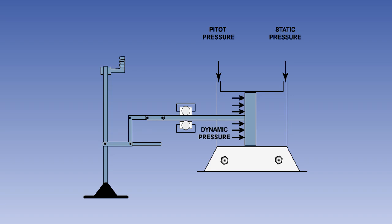The piston therefore is feeling the difference between pitot and static pressure. The force pushing the piston to the right will therefore be proportional to airspeed, and thus proportional to the aerodynamic force being felt at the control surface.